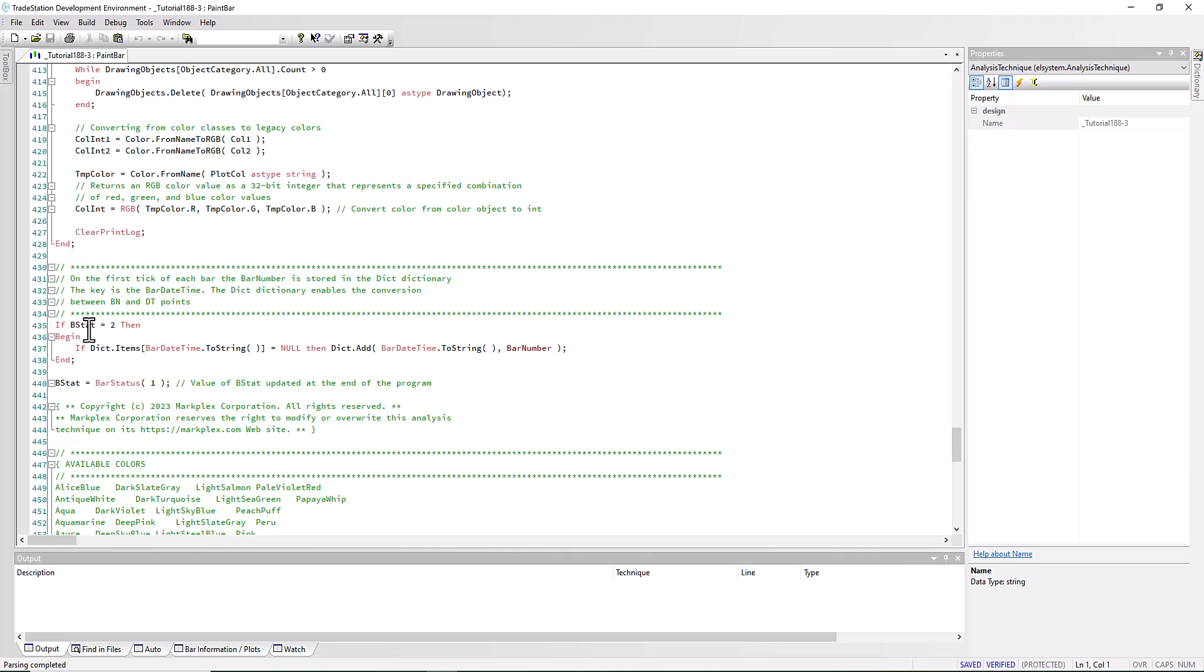We check the dictionary called dict. If an item for a particular bar, bar date time changed to a string, is equal to null, then what we do is we add to the dictionary a bar date time string and the bar number. In that way we can see whatever the bar date time is, what the equivalent bar number is, and we use that within the program.